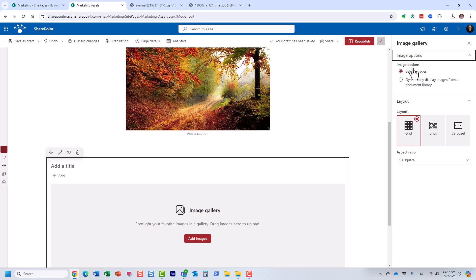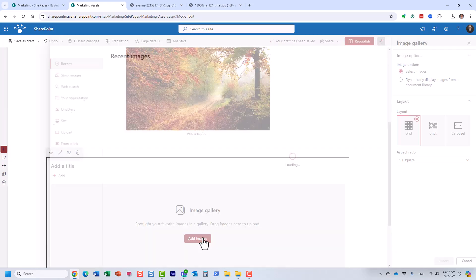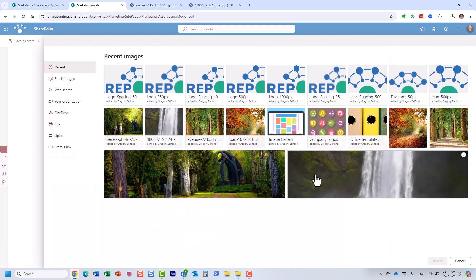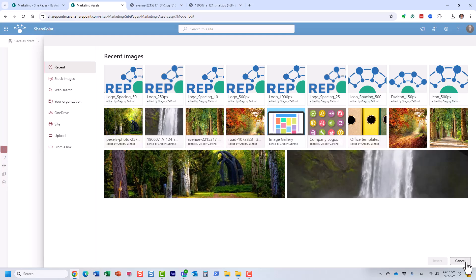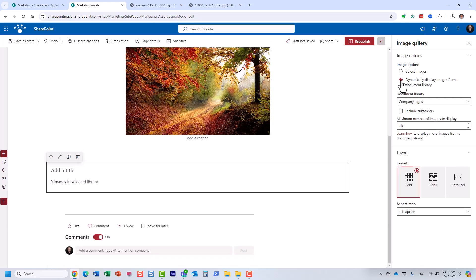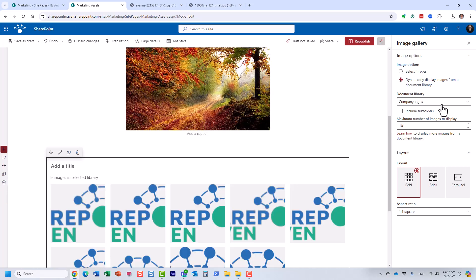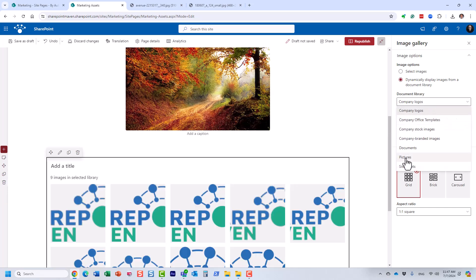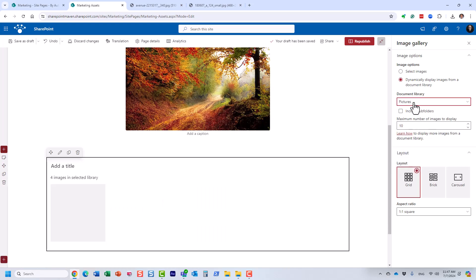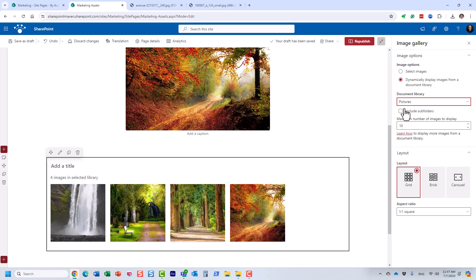Because first of all, you can select images and add them manually, but we don't have to. What you can do, we have this other option. It's called dynamically display images from a document library. So let me choose that. And the way it works, you have to pick the library where the images are stored. And we are going to rely on that pictures library that first option I just showed you.